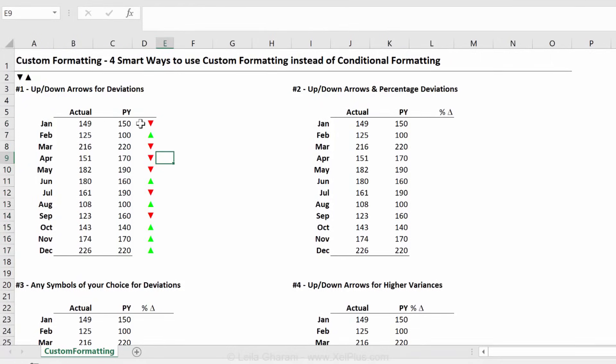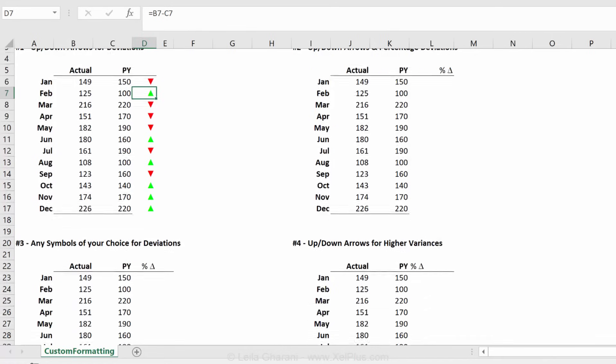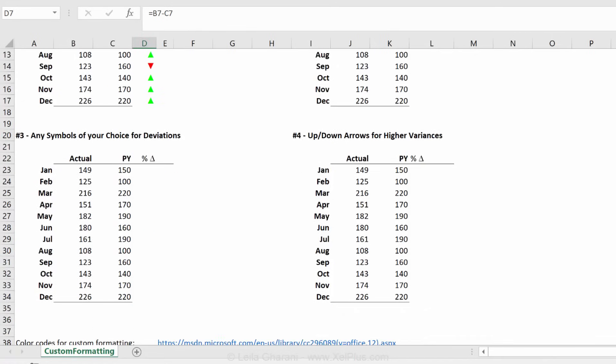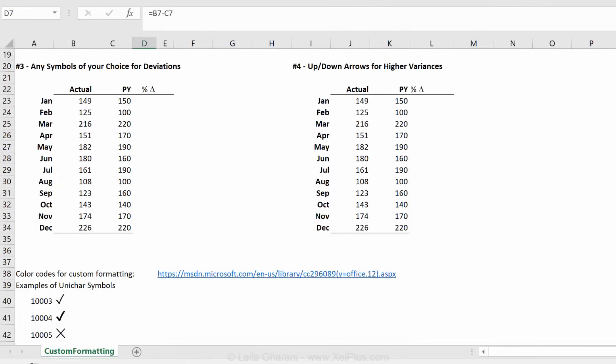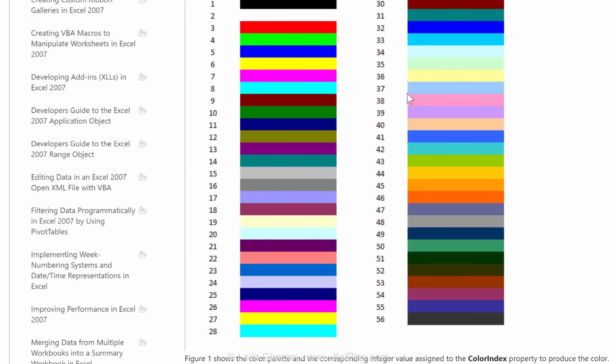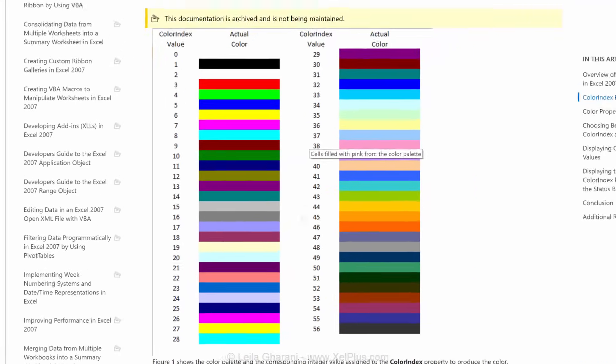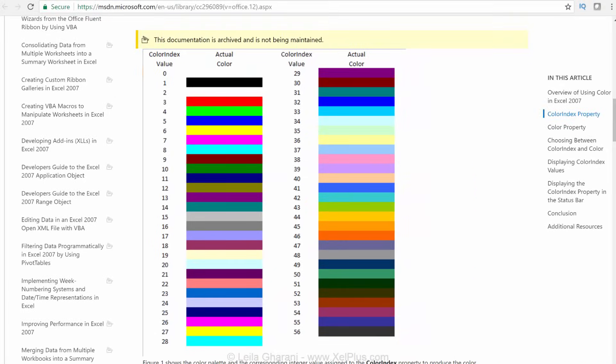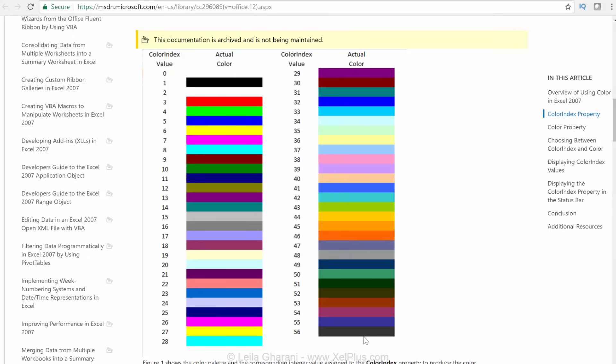Now, one thing I don't like about the green in Excel is the color is just really too bright. To get the full list of the different colors that are available, I put the link here. It takes you to the Microsoft library that shows you the color indexes for the different colors available in custom formatting. A nicer green that I usually use is 10.